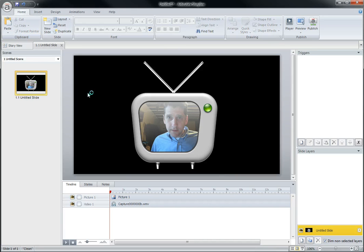But anyway, once again, just one of those cool things about Storyline in that you can layer things over the top of video, which makes for some really cool effects.